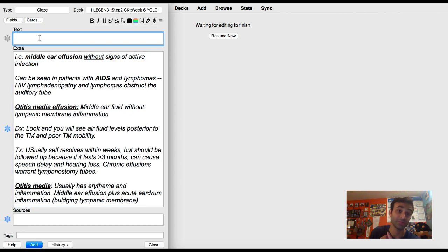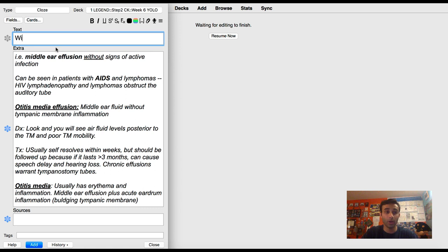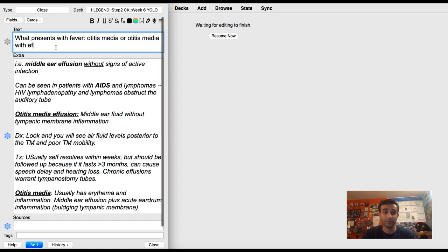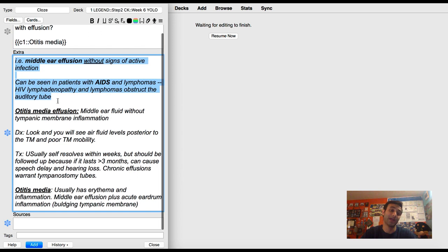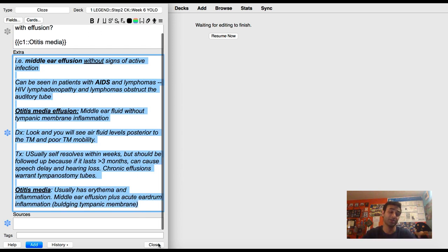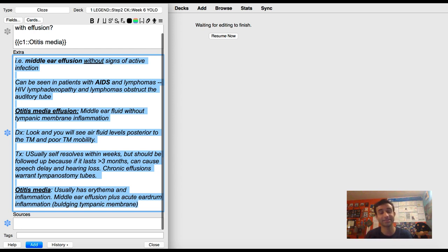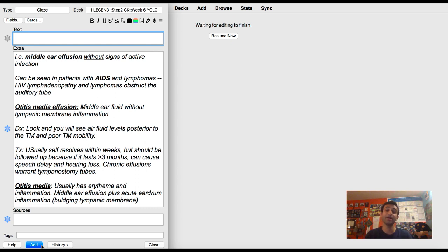So by having this big chunk of information, I can now create a bunch of cards just from this information. So for example, what presents with fever? Otitis media or otitis media with effusion? And by having this here, I can now type in otitis media is the one that presents with fever and make that my cloze deletion. And by having this here, the supplementary information for this background question is still there, but I can now just keep making a bunch of cards with just this information. So it saves a lot of time when you're making cards. But as I said, if you want more context into this, watch the video I made on it, which is the frozen fields add-on video. I'm going to link it right up there.